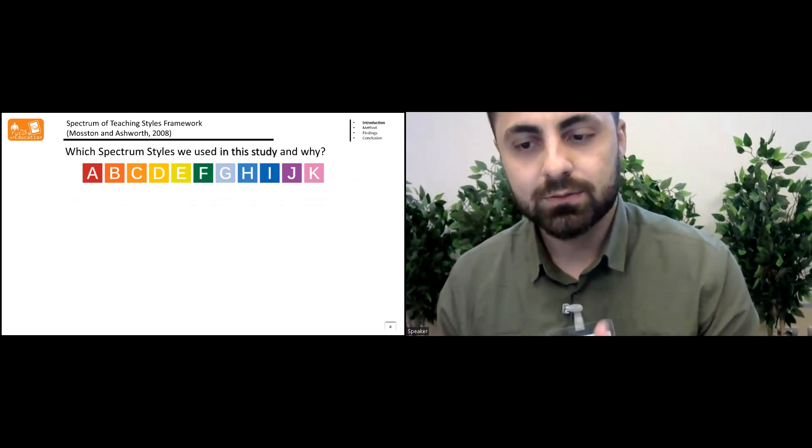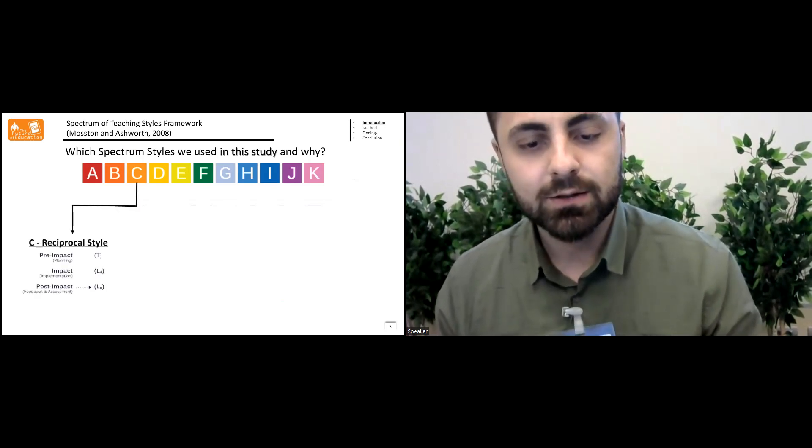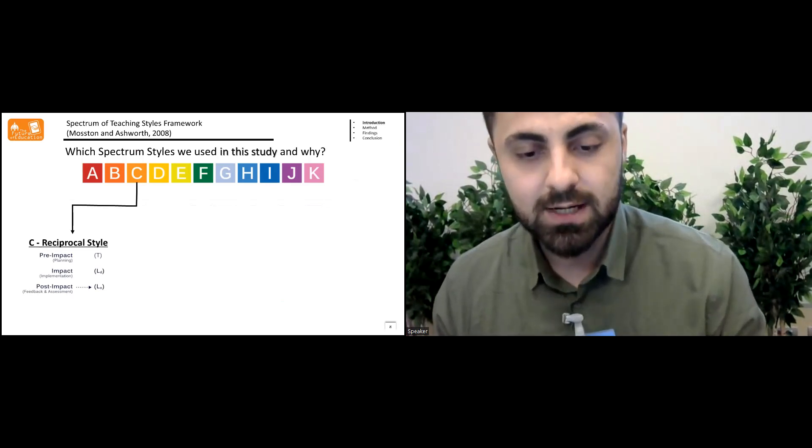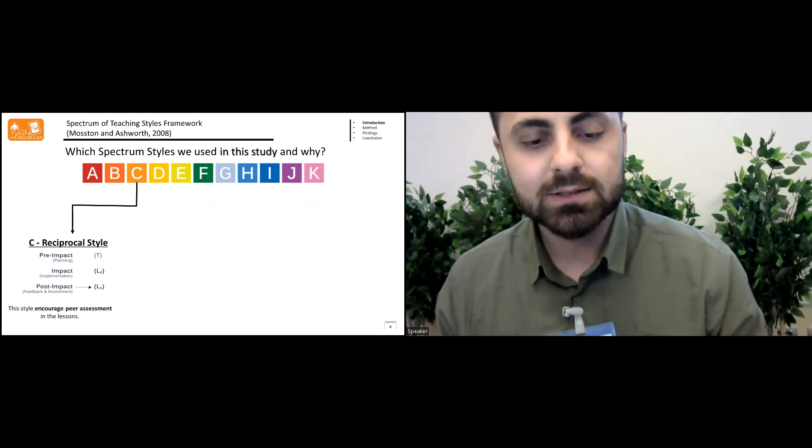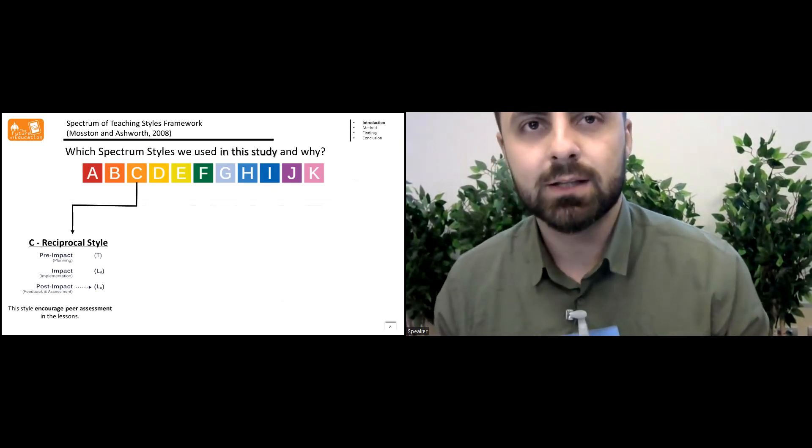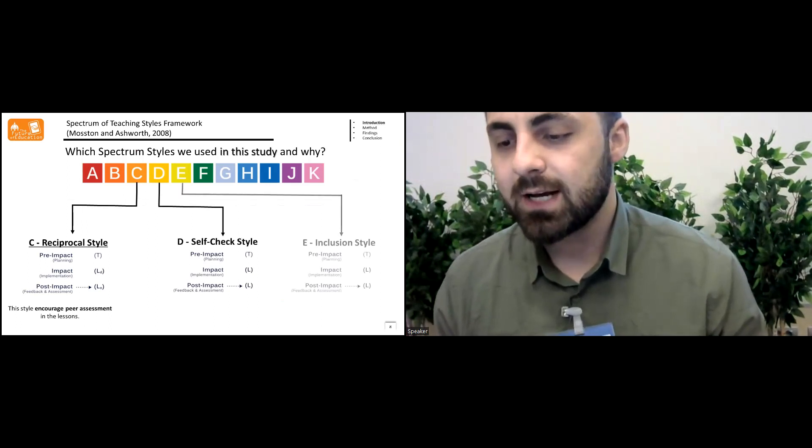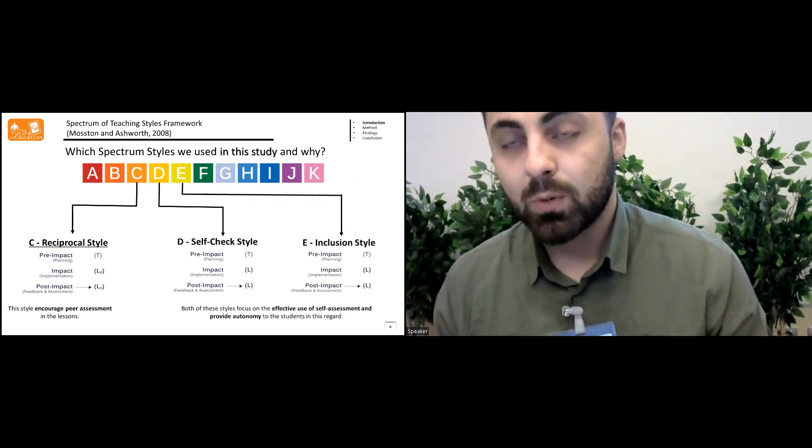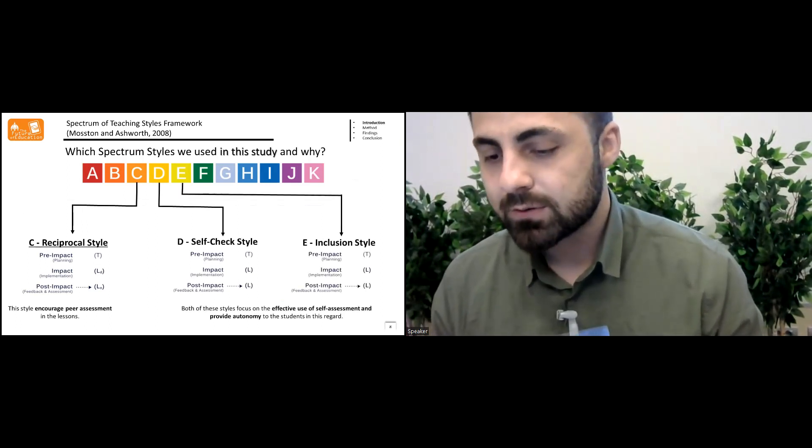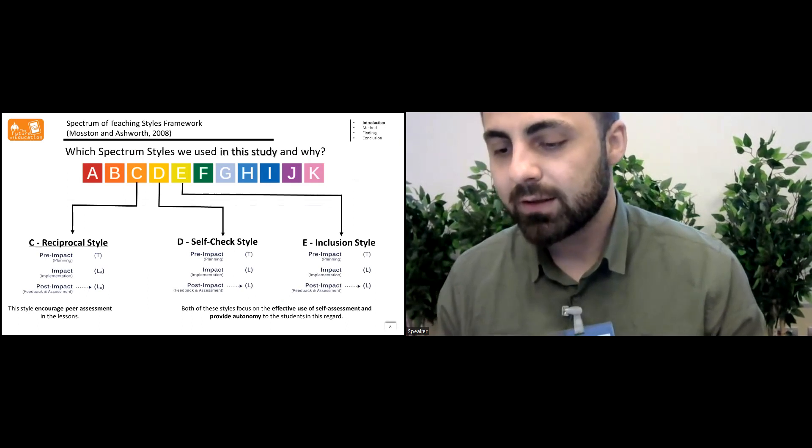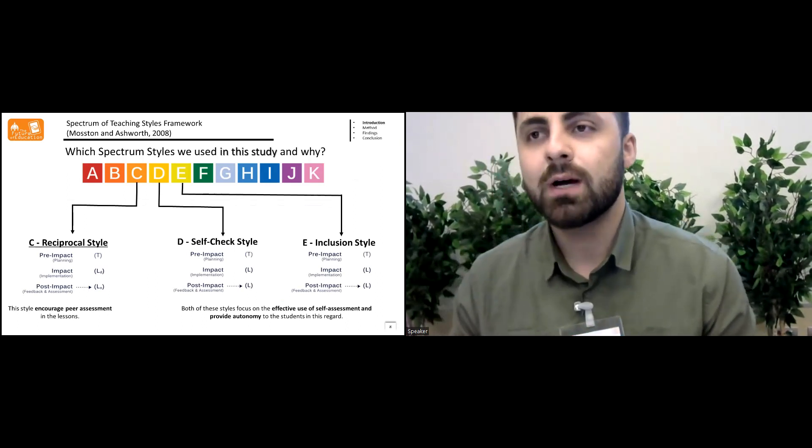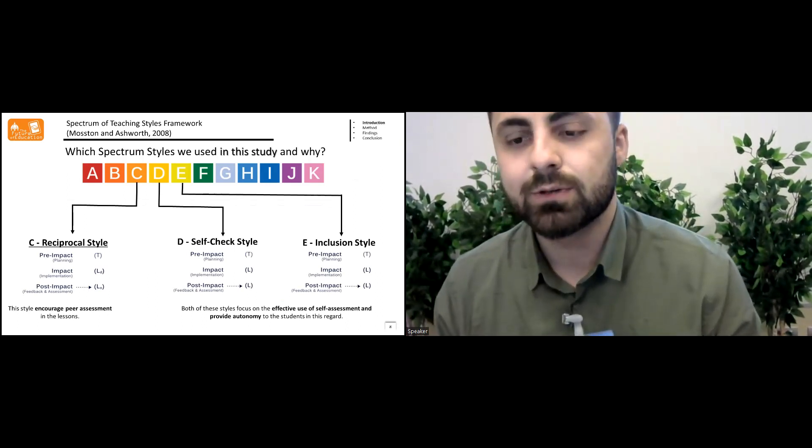Which spectrum styles we use in the study and why? The first one was the reciprocal style, because this style encouraged peer assessment in the lessons. Self-check style and the inclusion style, both of these styles focus on the effective use of self-assessment and provide autonomy to students in this regard.